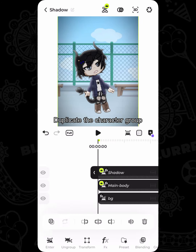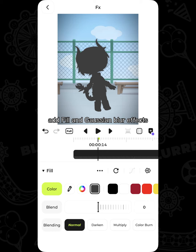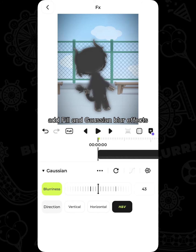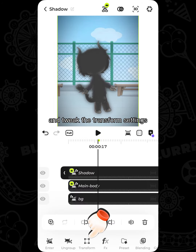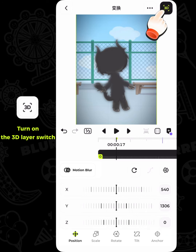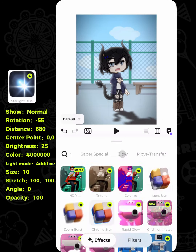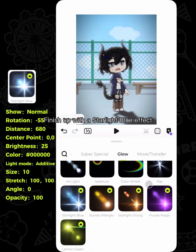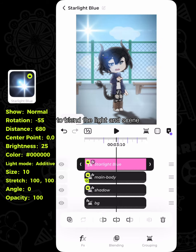Duplicate the character group. Add fill and Gaussian blur effects, and tweak the transform settings to create a shadow effect. Finish up with a starlight blue effect to blend the light and scene.